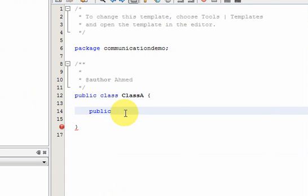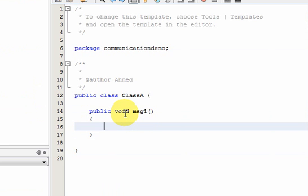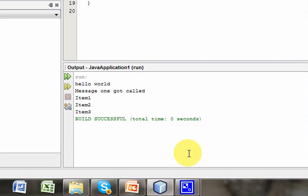Public, you can call it void. All right, there we go so we have a public method message one in class A.